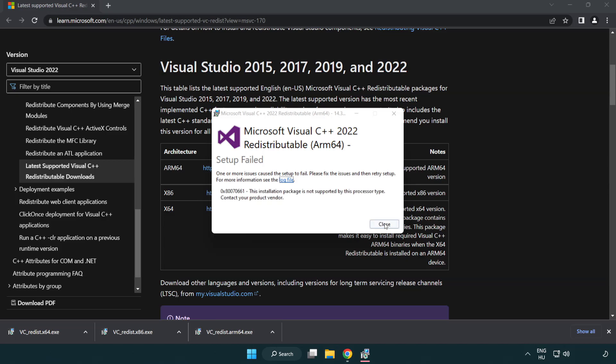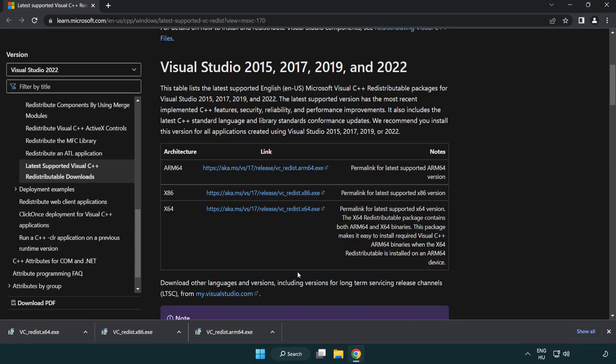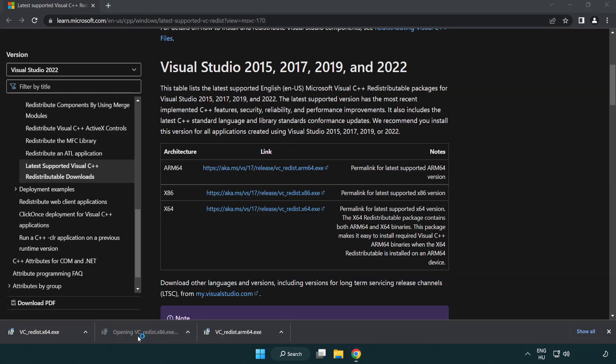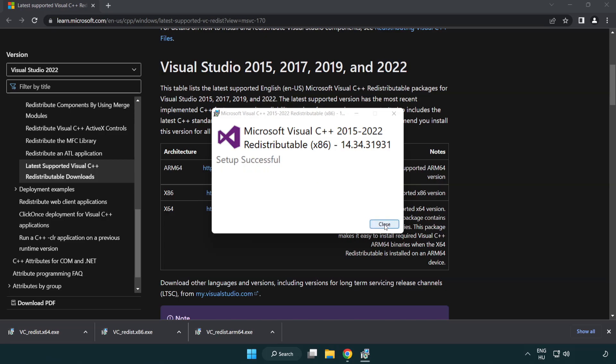If it fails to install, no problem. Repeat for the other. Click close.